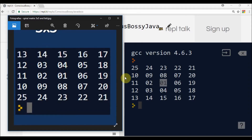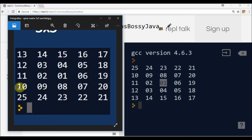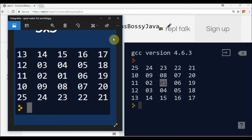If you notice here, this row is at the top, and this row is in the second position, and this is in the middle. So what we have to do is switch the rows.